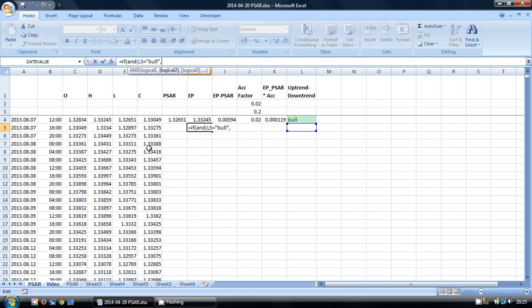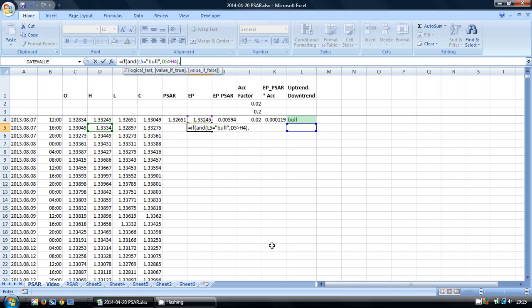our HIGH is greater than our extreme point. In other words, if we're in an uptrend and our HIGH is higher than our most recent extreme point, then we're going to take this HIGH and it's going to become our new extreme point.